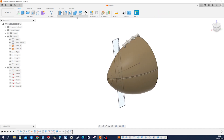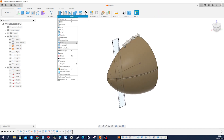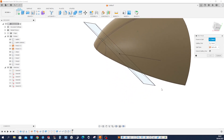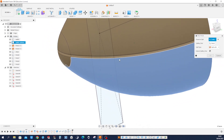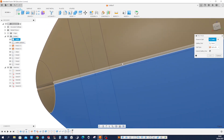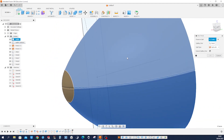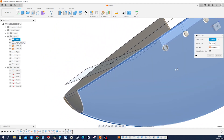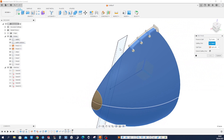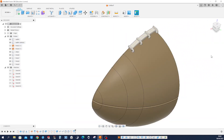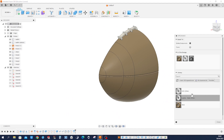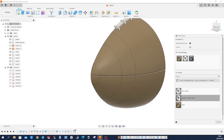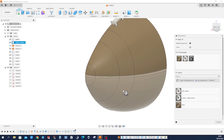Let's split faces — split face — and pick all those filleted faces. The splitting tool is our sketch. Then I found this leather material here — apply that to faces.